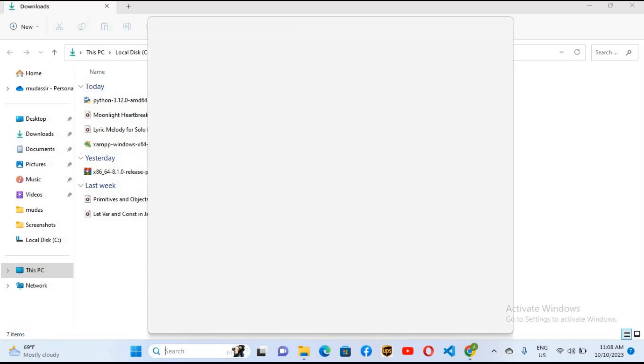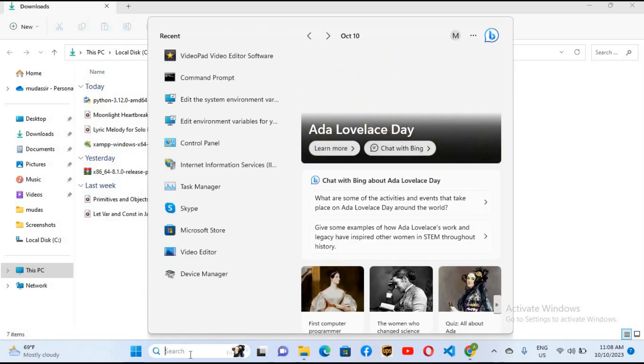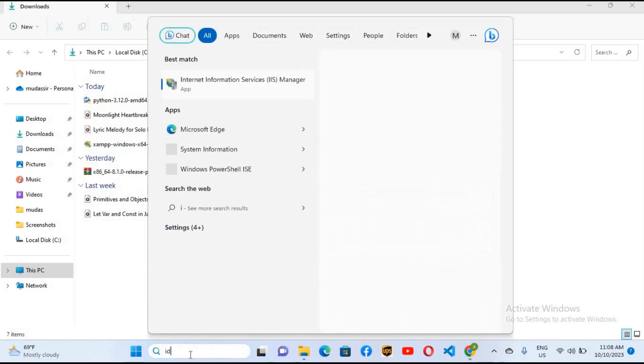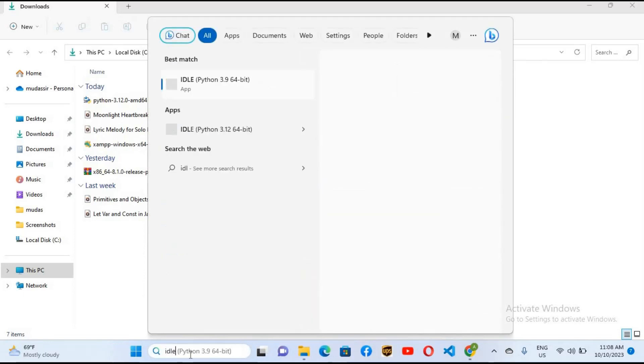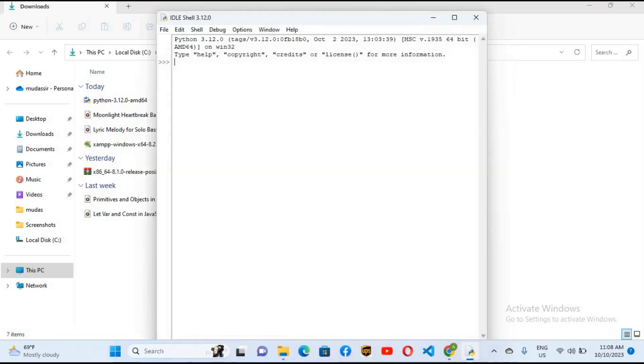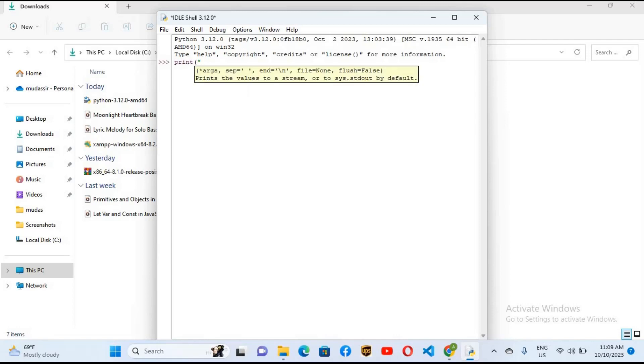So Python installation is complete, so I'll close this. And now if I come here to the search and if I search here IDLE, you can see here IDLE. So if I click on this, it is open and now you can play with Python code right here.